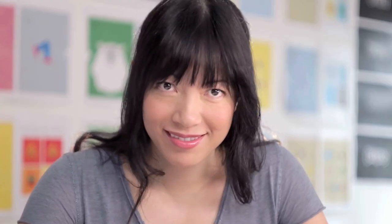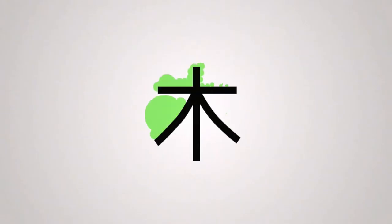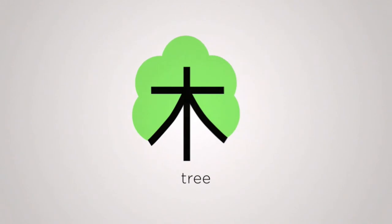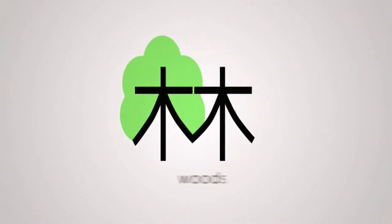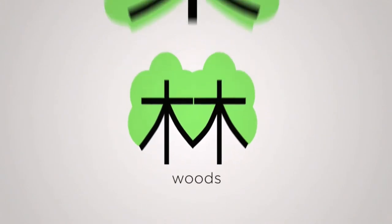Or take tree. Here it is. Two means woods. Three means forest.